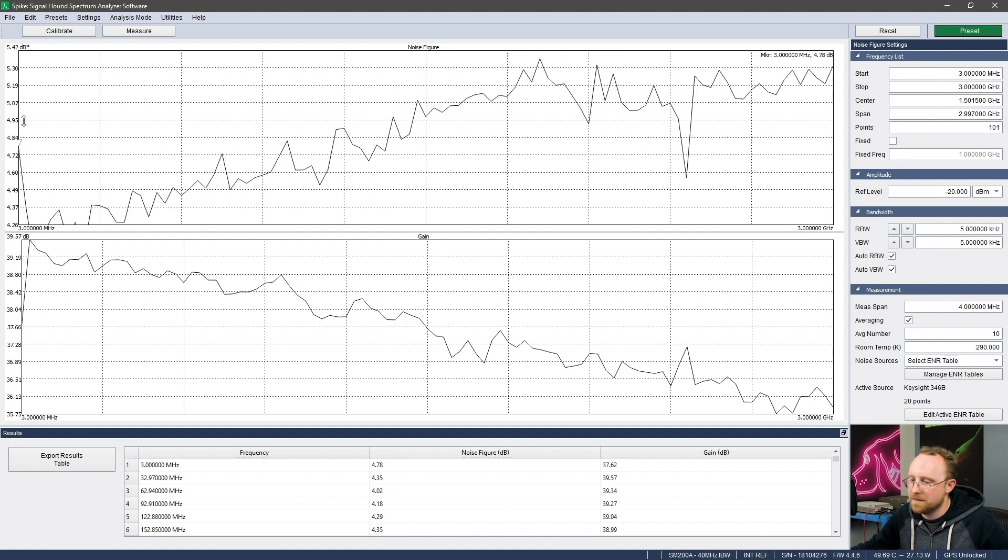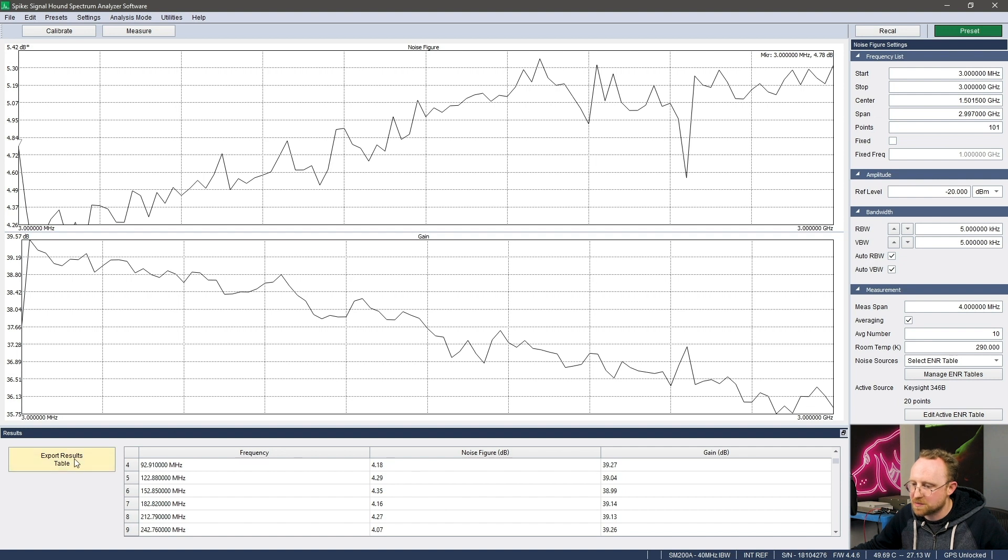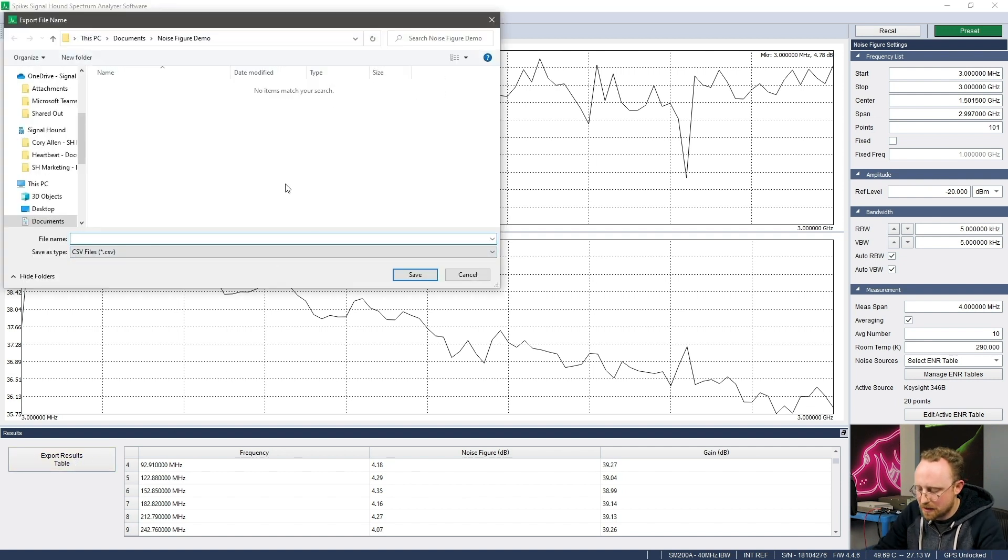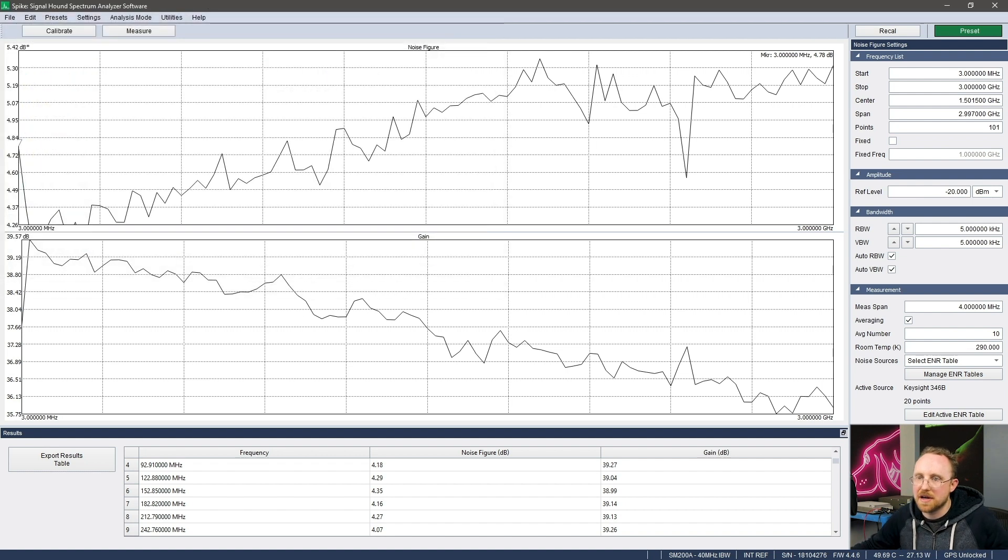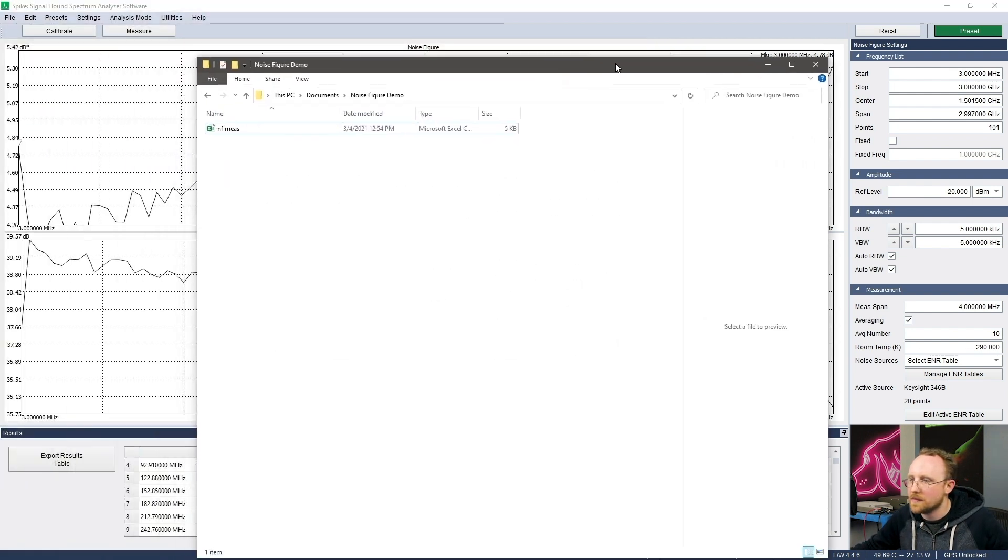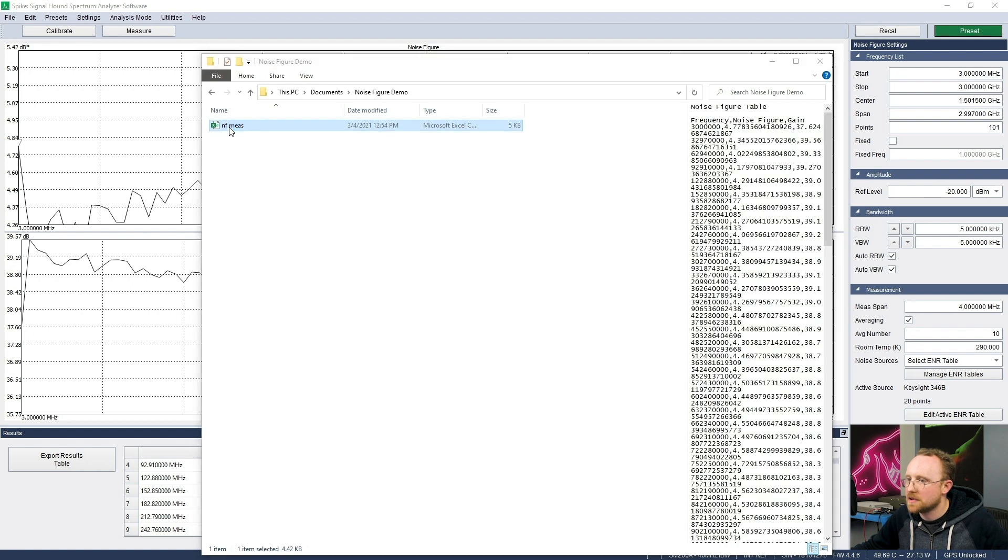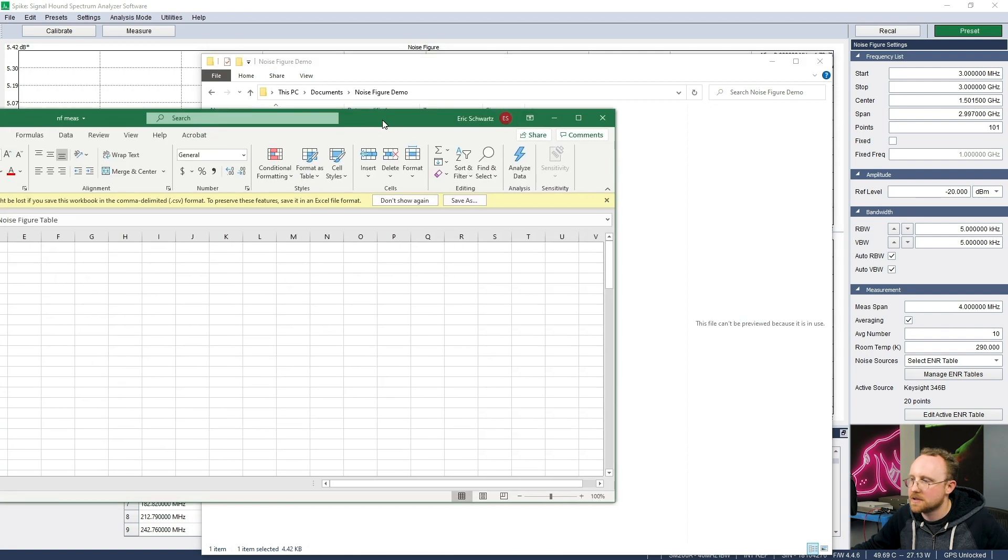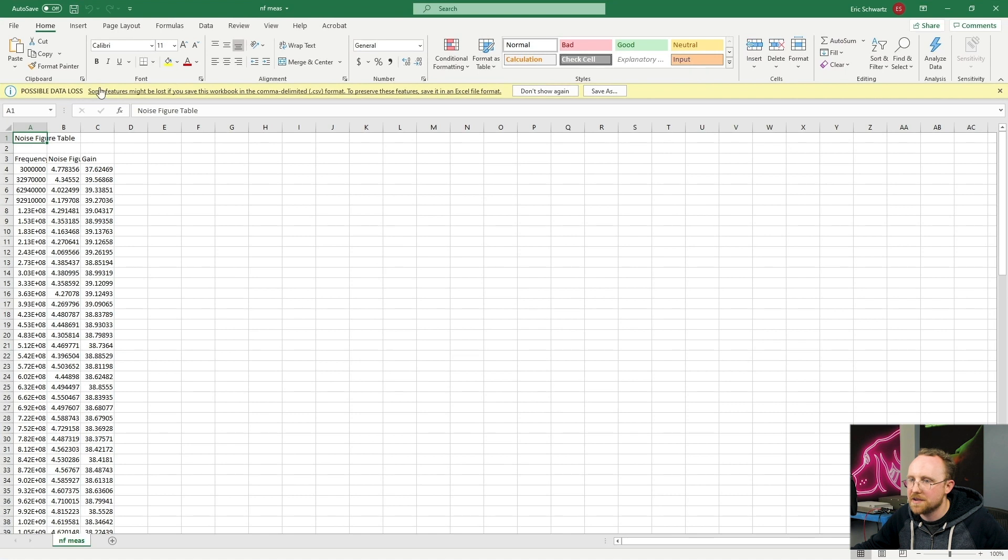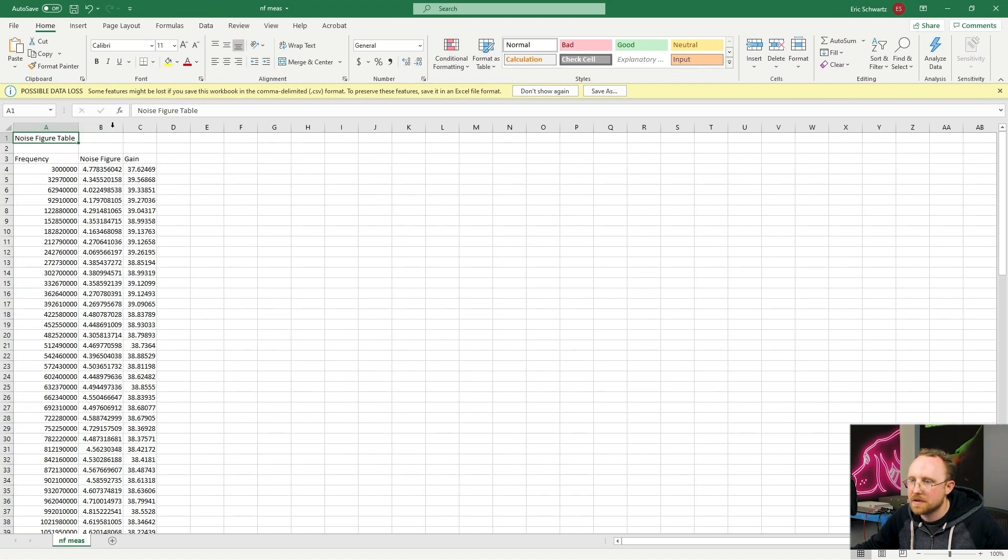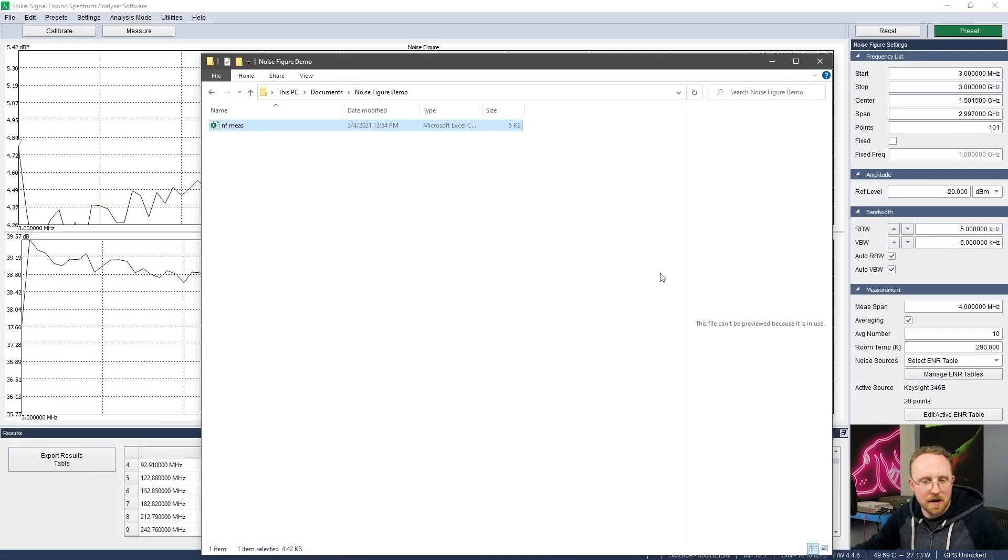So anyway, now down here we have it in tabular form and we can export that as a CSV file if we would like. And then we can have this nice table for Excel or whatever we want. So that's pretty much it.